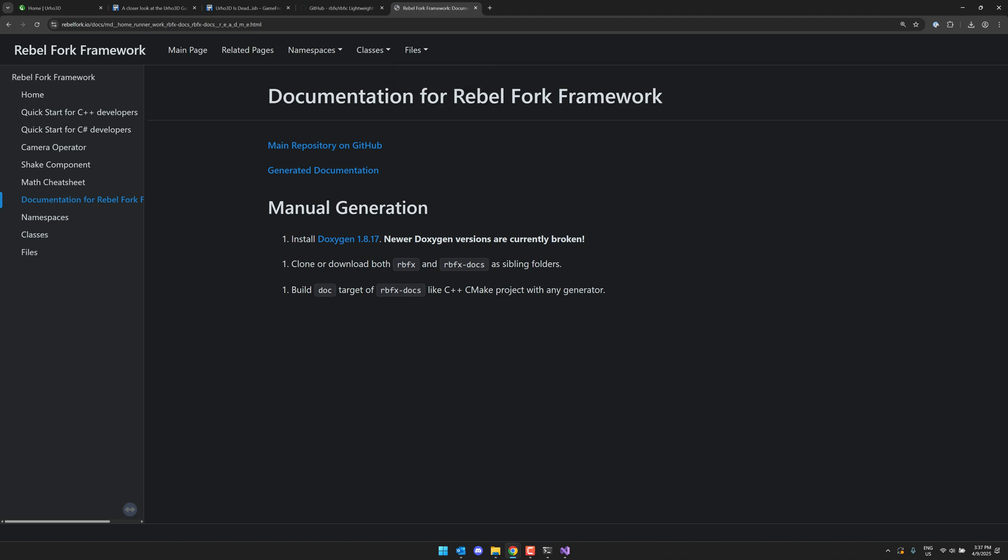So ladies and gentlemen, that is RBFX or also known as Rebel Fork. Let me know what you think. Comment down below. I'll talk to you all later. Goodbye.